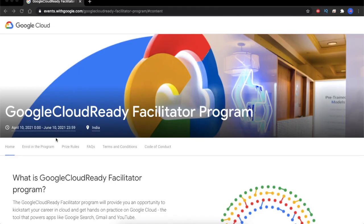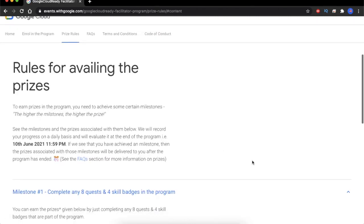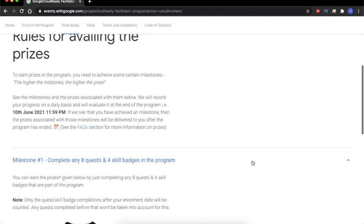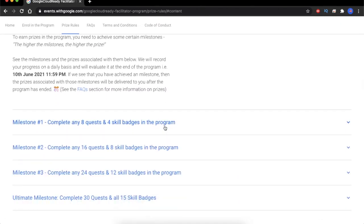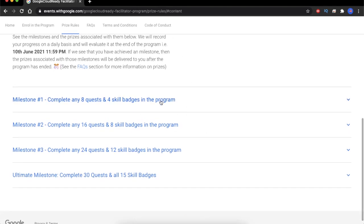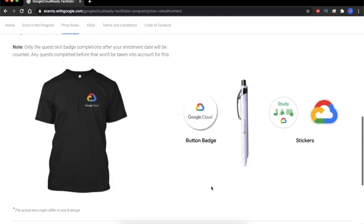Now let's move on to the prize rules section. You will find the rules for availing the prizes on this site. In this program there are a total of four milestones. Based on the milestones that you complete, you will earn the goodies that are mentioned on this website.